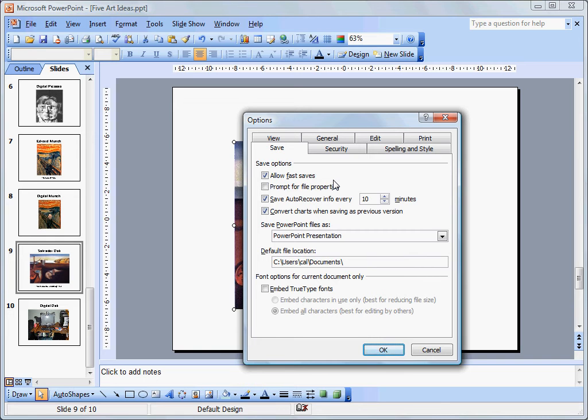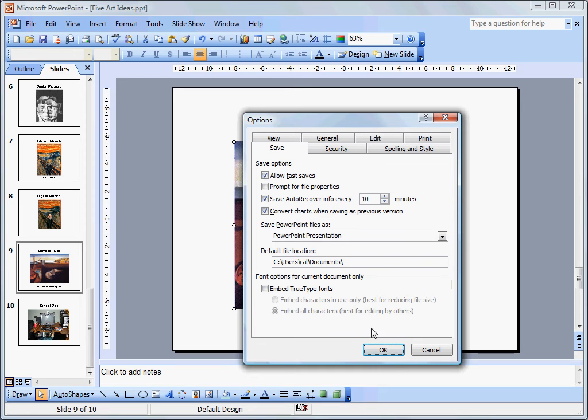Fast Saves save your changes as additions to your PowerPoint. So gradually, each change contributes to the bloat of your file size. You can turn this off, and if you do that before you start your PowerPoint, your file size will remain smaller.